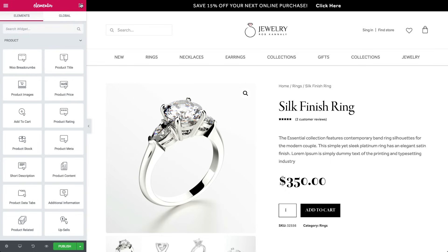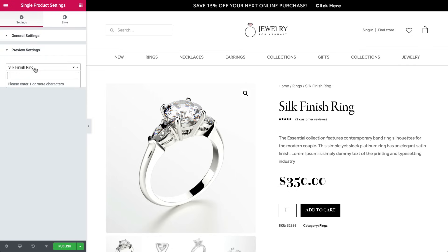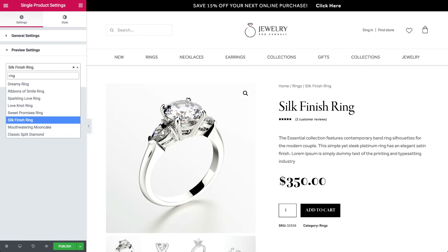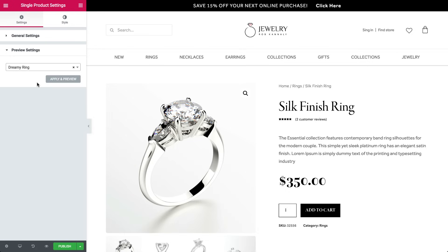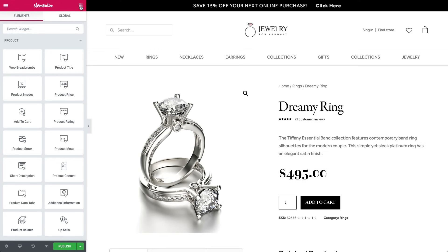We can also change the display of the single product and display it with another one of the products we have. Go to the eye icon below and click settings. Under preview settings, choose another page for this example, and apply and review. Now you see the product that you chose.